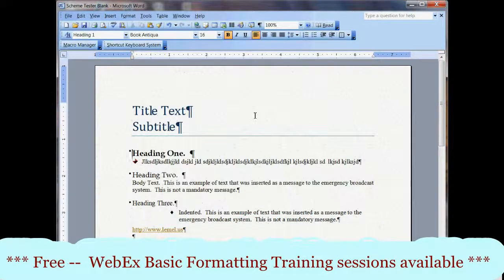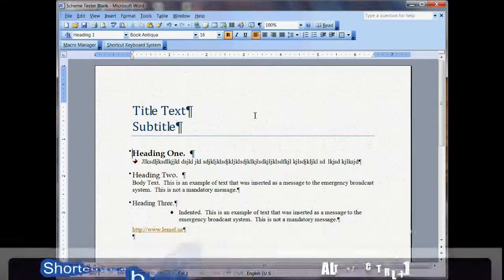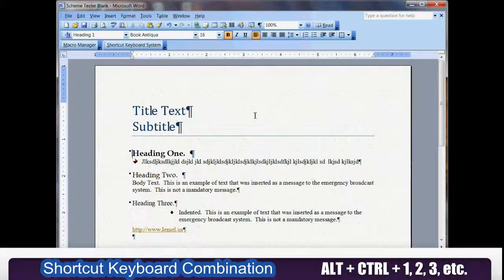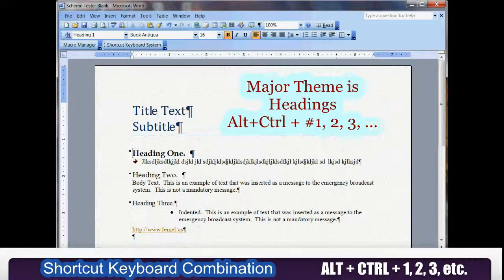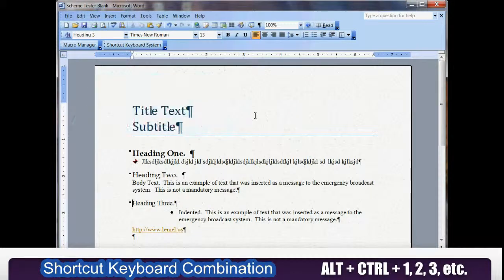What they teach you in Word — in advanced Word at least — is what headings are, and they teach you the shortcut keystrokes: Alt+Control+1, Alt+Control+2, Alt+Control+3, and so forth. So the 1 is Heading 1, Alt+Control+2 is Heading 2, and Alt+Control+3 is Heading 3.